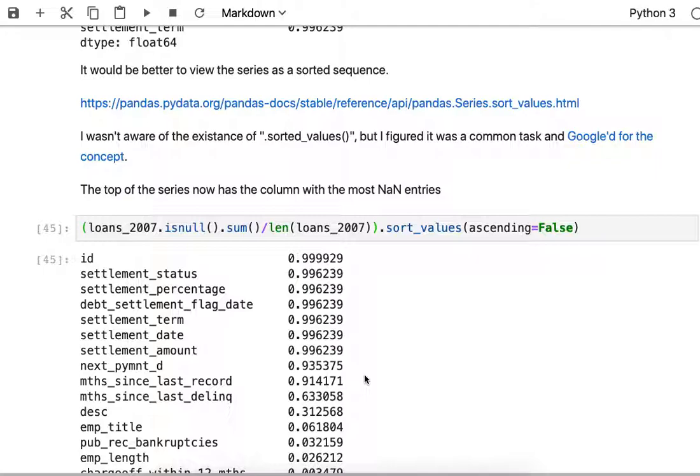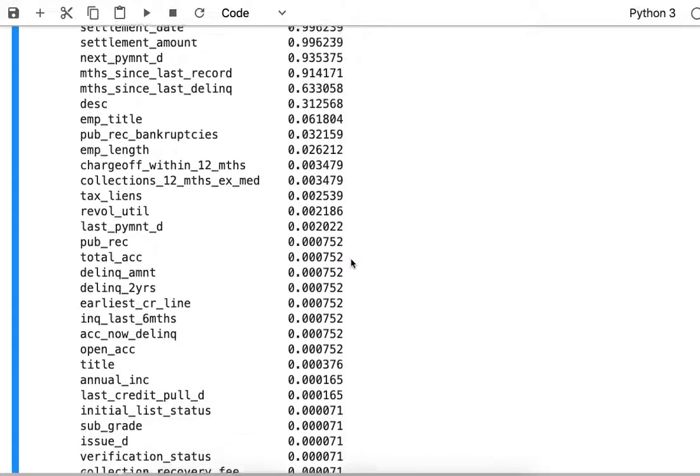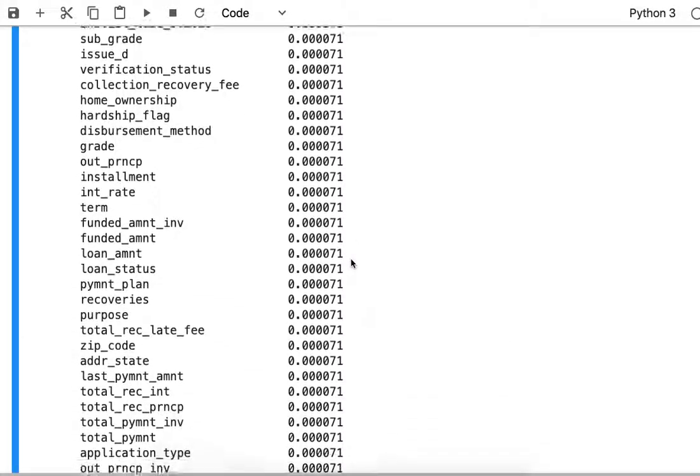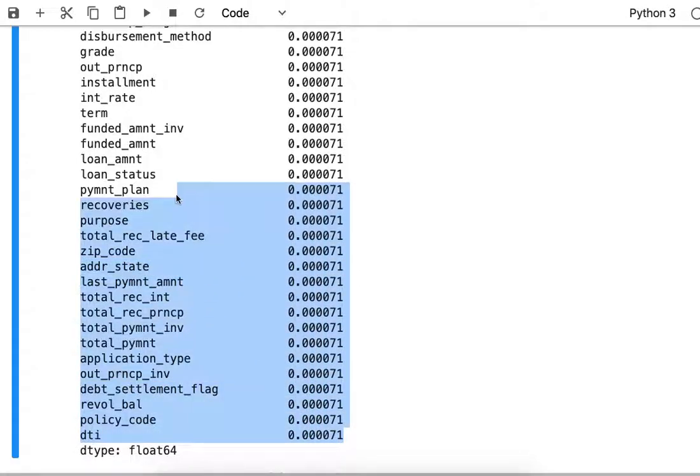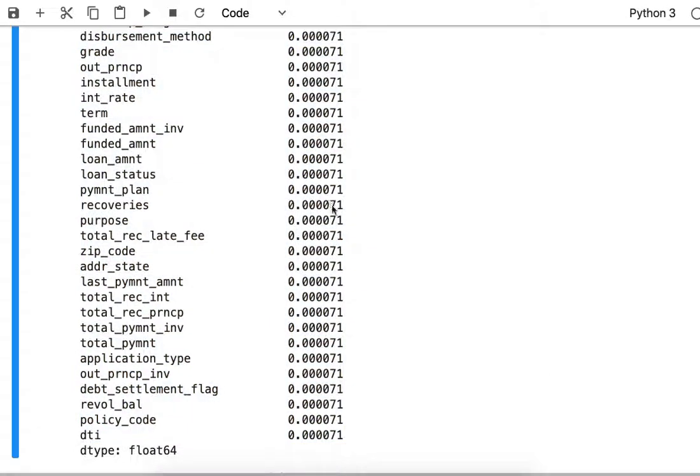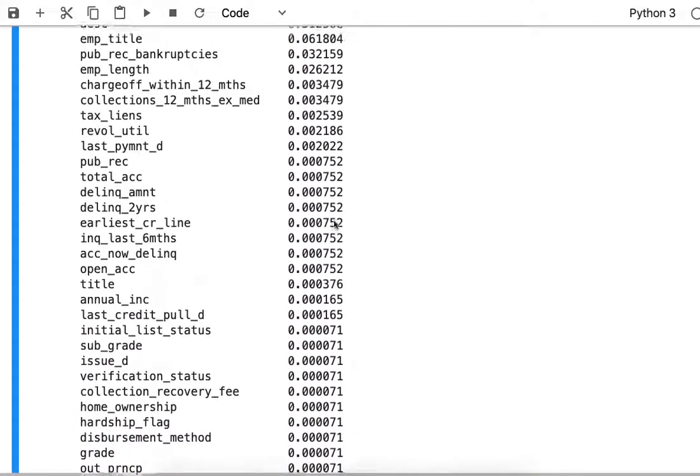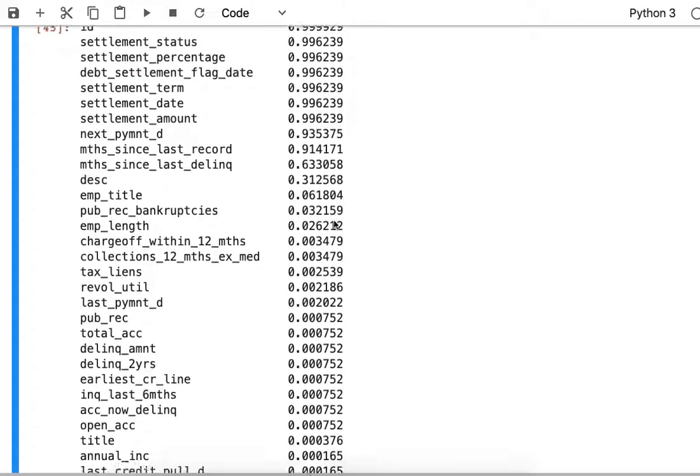The reason that's helpful is we can sort of pick out that this column is almost all filled except for a few entries, and if we scroll down to the bottom there's a whole bunch of columns that are almost completely occupied except for a few NaNs. That's an interesting observation now that we've sorted the ratio.